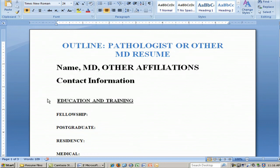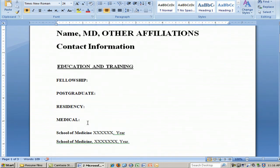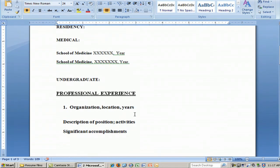Education and training, of course — whatever fellowships you may have held, any postgraduate studies that you've done, and residencies that you've done. Any other medical training that you may have had, and then the school of medicine or schools of medicine that you may have attended, and the years in which you attended those or years of graduation. And then your undergraduate school as well.